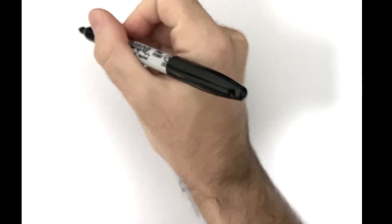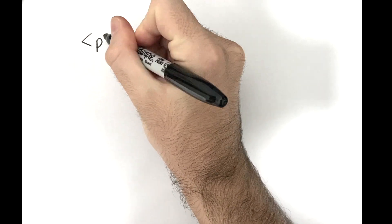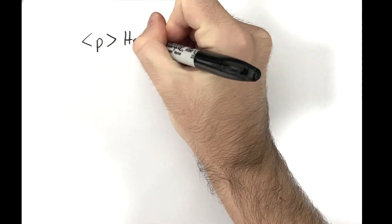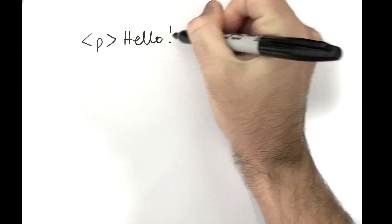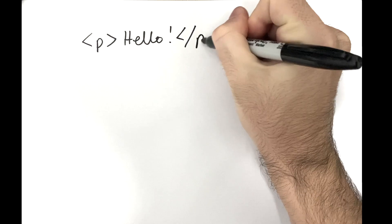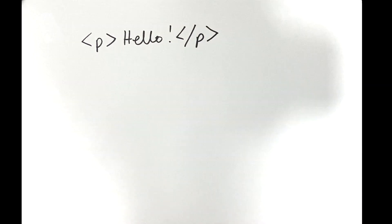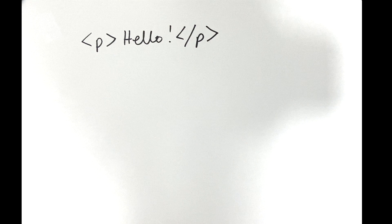So suppose you're a very friendly person and you create a P element with the content hello. How does your browser display it on the screen?